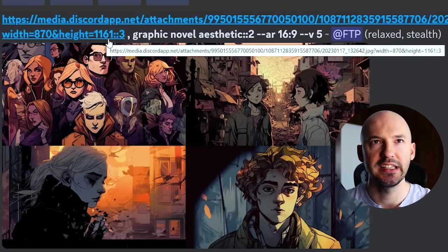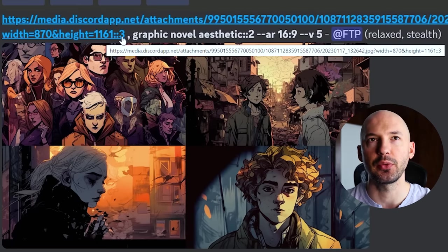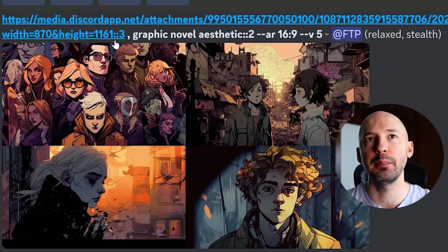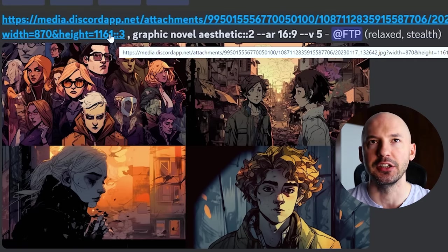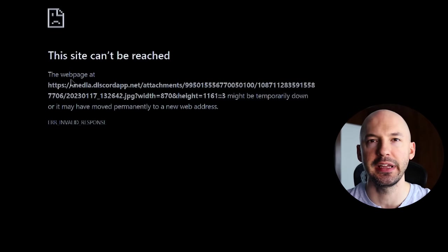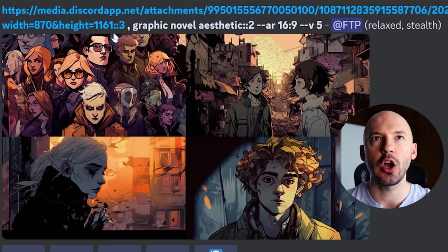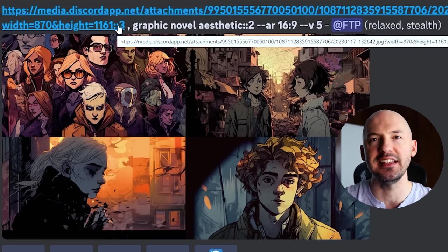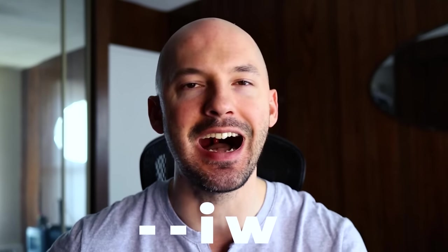If you want MidJourney to focus more on the image likeness, you can increase the weight of the image — but let me show you some mistakes. Here I tried adding a weight of three to my picture using double colons after the image URL. It didn't work because I didn't put a space, so it didn't even use my picture. And even with the space, that is not how you add weights to an image. Double colons work for words. If you want to add weight to your image, you need to use the parameter --iw.